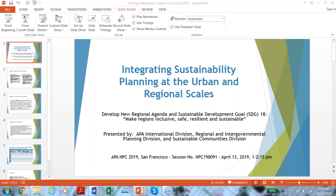Thank you, Christine, for organizing this and providing the platform. It's a very helpful service for all of the divisions and chapters. As Christine mentioned, the title is Integrating Sustainability Planning at the Urban and Regional Scales. We have a subtitle, which is kind of the motivation for this: to develop a new regional agenda, as opposed to the new urban agenda, and a new sustainable development goal, number 18, to make regions inclusive, safe, resilient, and sustainable.